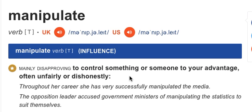Manipulate. Can you think of a situation where you have personally been manipulated? Maybe you were aware of the manipulation or maybe you weren't. Someone or something tried to control you to their advantage — they didn't care if it was fair or honest. Write your example below this video.